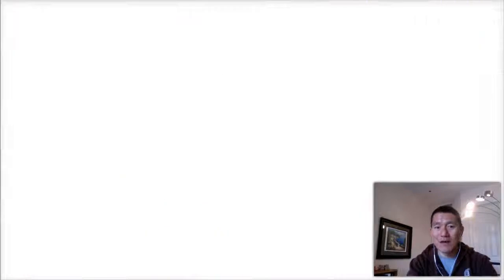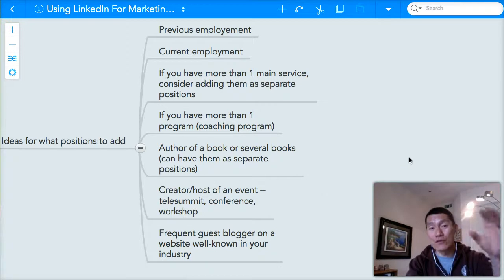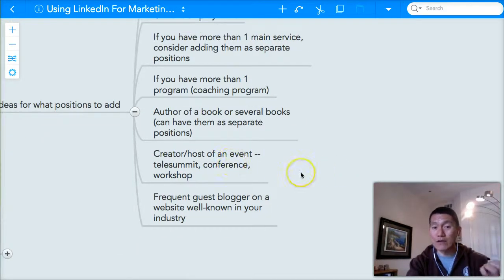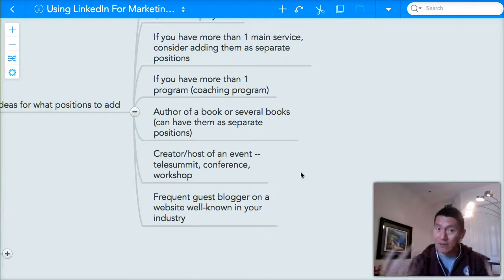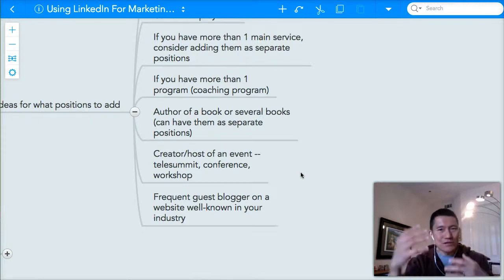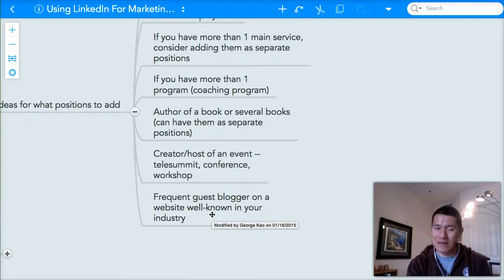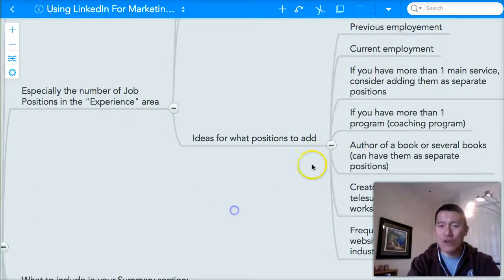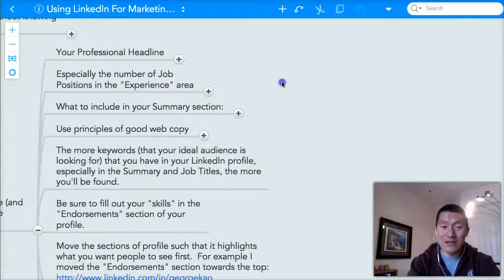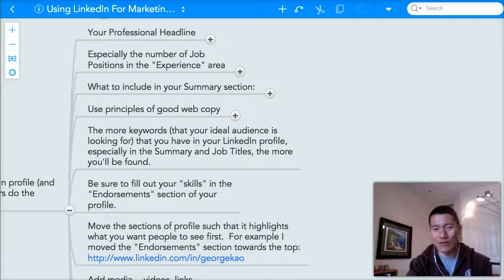Other things you might want to add as positions: if you're an author who has written one or more books, each book can be a separate position. If you've been a creator or host of a major event, telesummit, conference, or ongoing workshop, that can be a separate position — listing your role as workshop host, coach, teacher, etc. If you're a frequent guest blogger on a well-known industry website, you might add that as a separate position as well. That's why I wanted to spend extra time on this. In the next lecture we'll talk about what to write in your summary section, which is one of the first things people look at on your profile. I'll see you there.